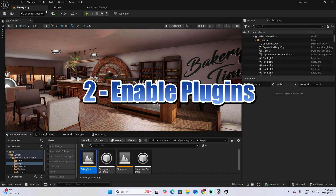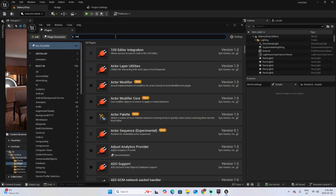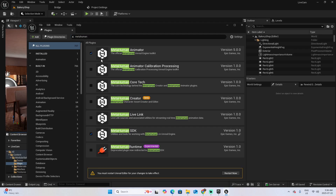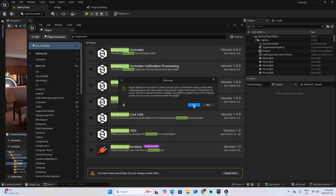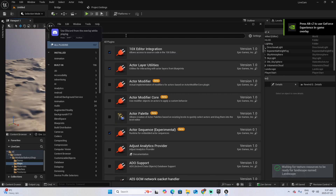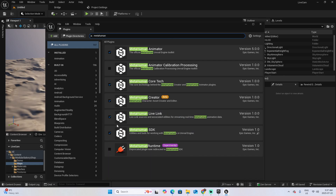Step two is to enable the plugins. Go to Edit, then Plugins, and search for MetaHuman. Select MetaHuman Animator, Core Tech, and Creator — which is currently in beta, which is why you'll see that message. Also enable MetaHuman Live Link as well as MetaHuman SDK. Then restart your project. Once restarted, confirm that you have all the plugins installed — MetaHuman and all related ones are there.